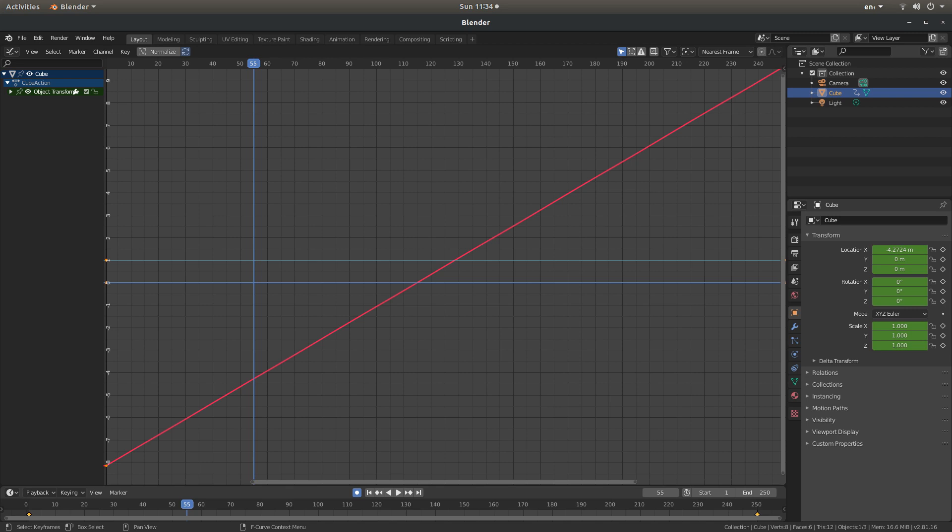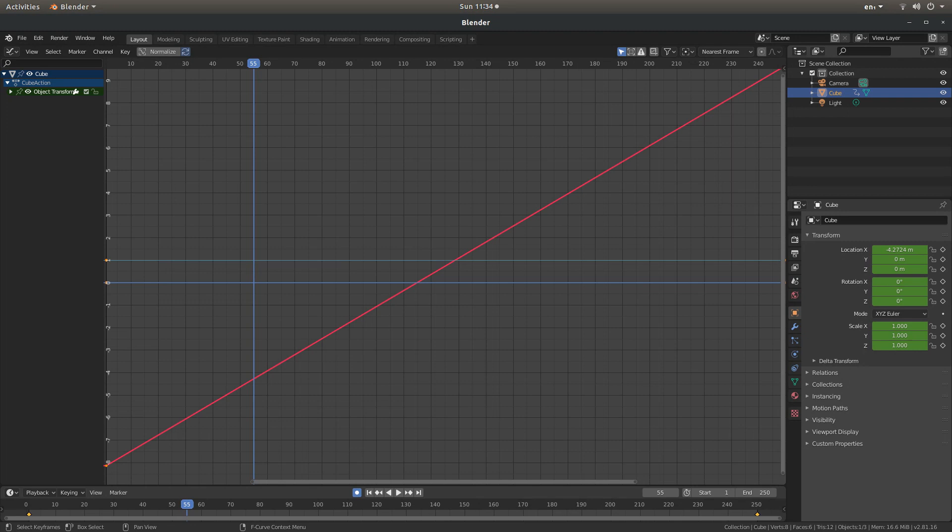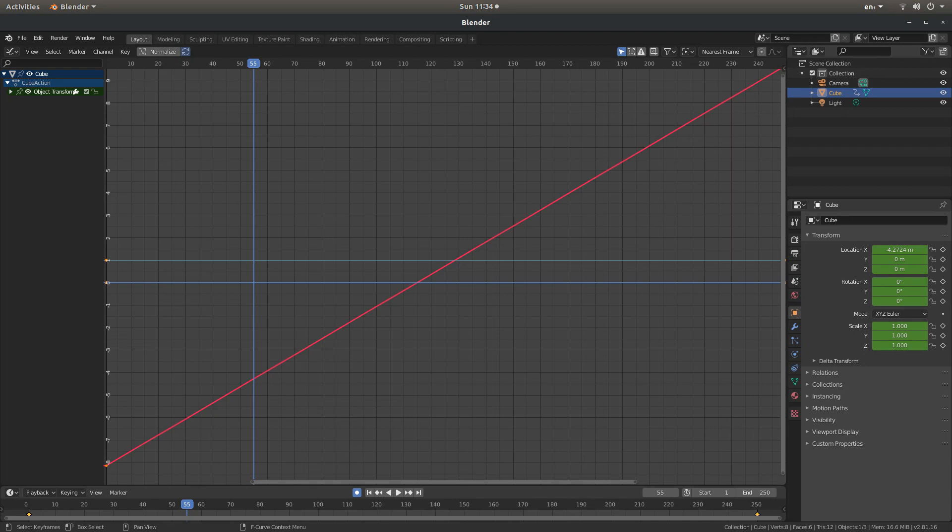In this Blender 2.8 tutorial I will show you how to create linear animations instead of Bezier on every item and change that you make. Other tutorials can be found in my playlists.